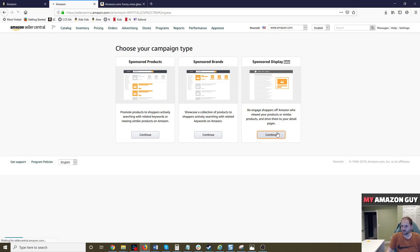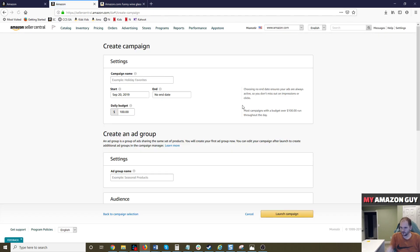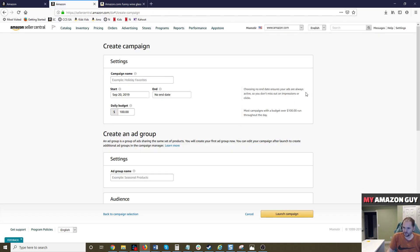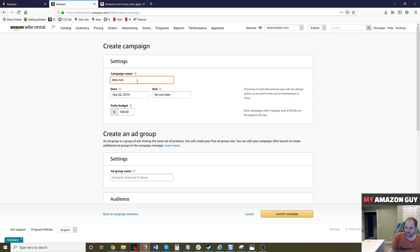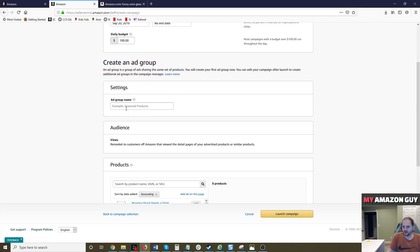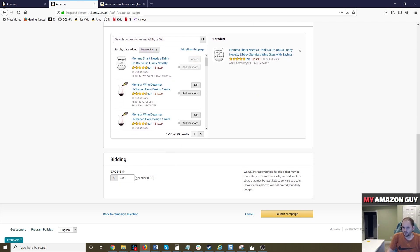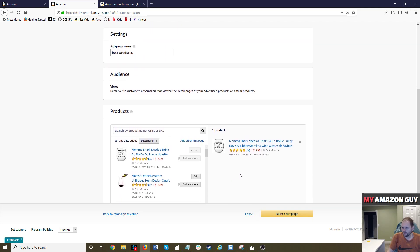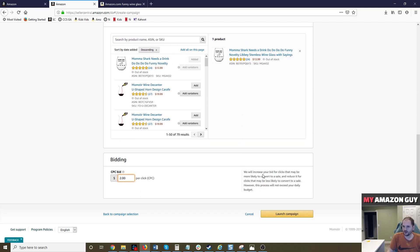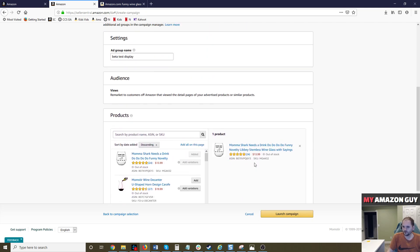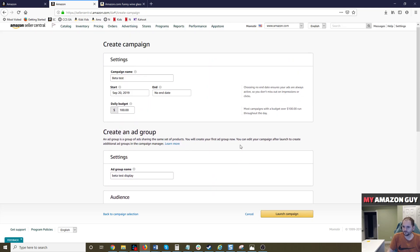I'm going to go through the motions. I'm creating a new one because I do believe it shows a preview here. So I'm just going to call this beta test and call it beta test again for display. I'm just going to add a random product and put $2 bids. It does not show a preview of what this looks like.